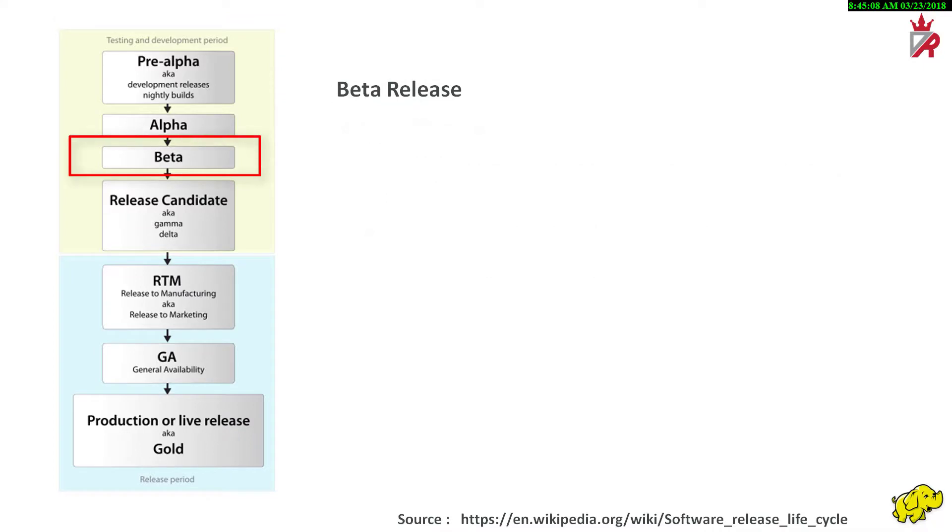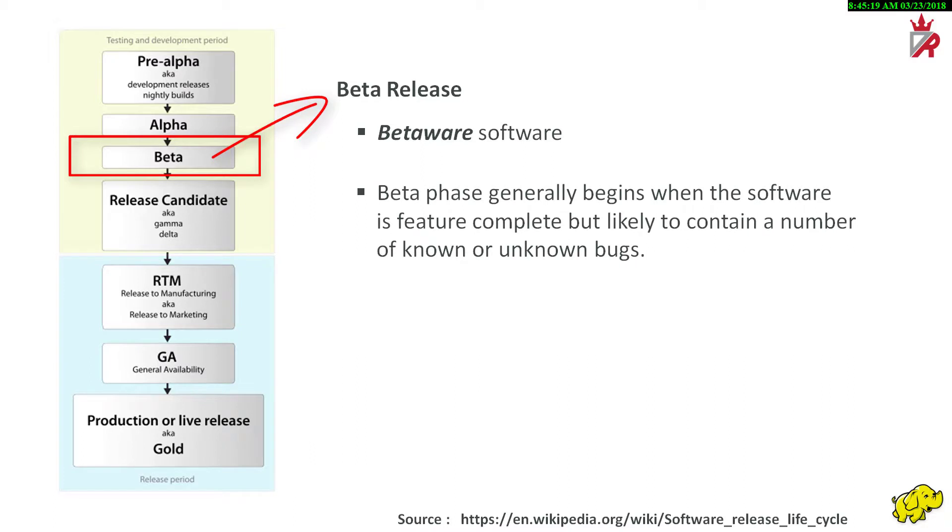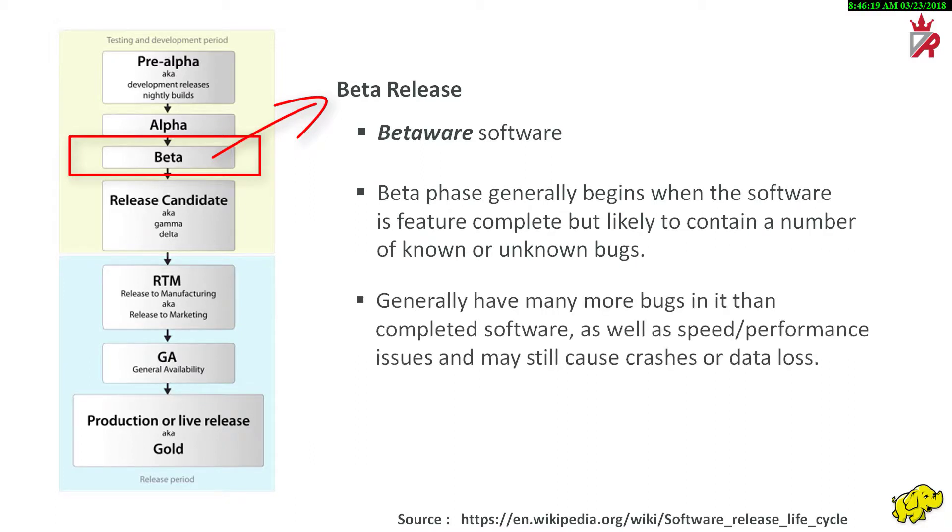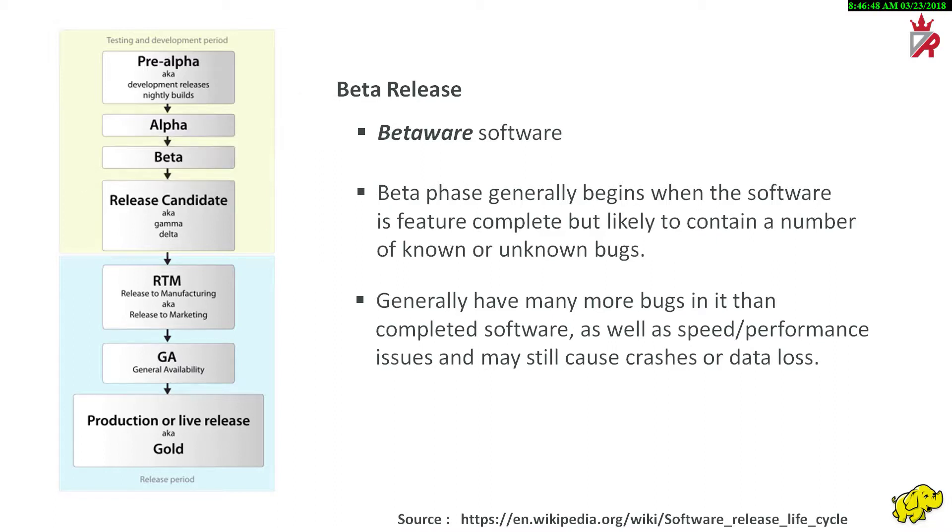Beta phase is the software development phase following alpha. Software in the beta stage is also known as betaware. Beta phase generally begins when the software is feature complete, but likely to contain a number of known or unknown bugs. Software in the beta phase will generally have many more bugs in it than completed software, as well as speed and performance issues and may still cause crashes or data loss. The process of delivering a beta version to the users is called beta release. Beta version software is often useful for demonstrations and previews within an organization and to prospective customers.